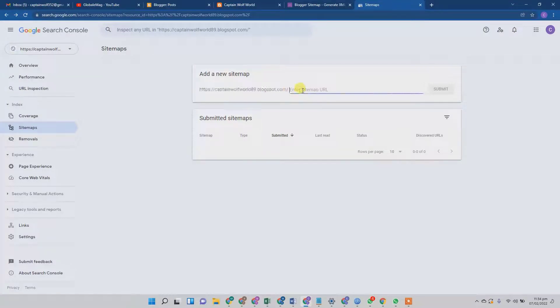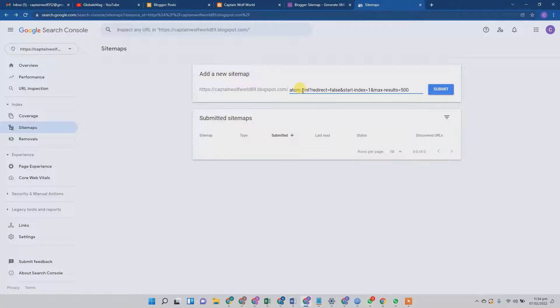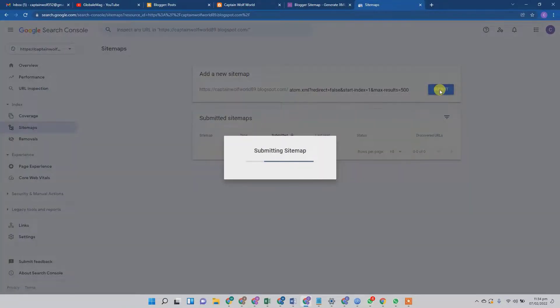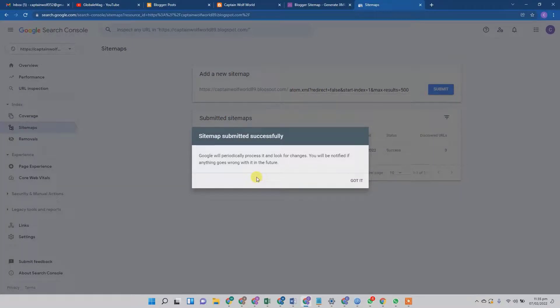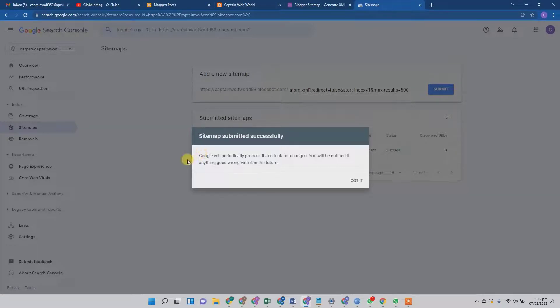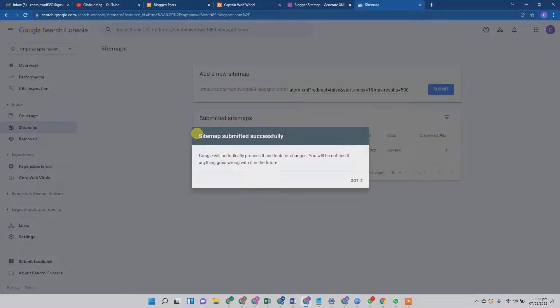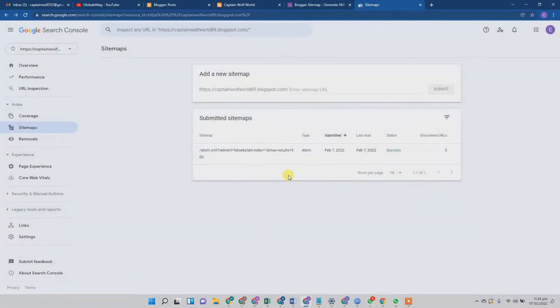And from here I will click the sitemap button. Here my domain is already entered, so I'm just going to paste my auto-generated XML sitemap and hit the submit button. Here we're going to see if everything is okay. If everything is okay, you will see this highlight: sitemap submitted successfully. Just hit the got it button.